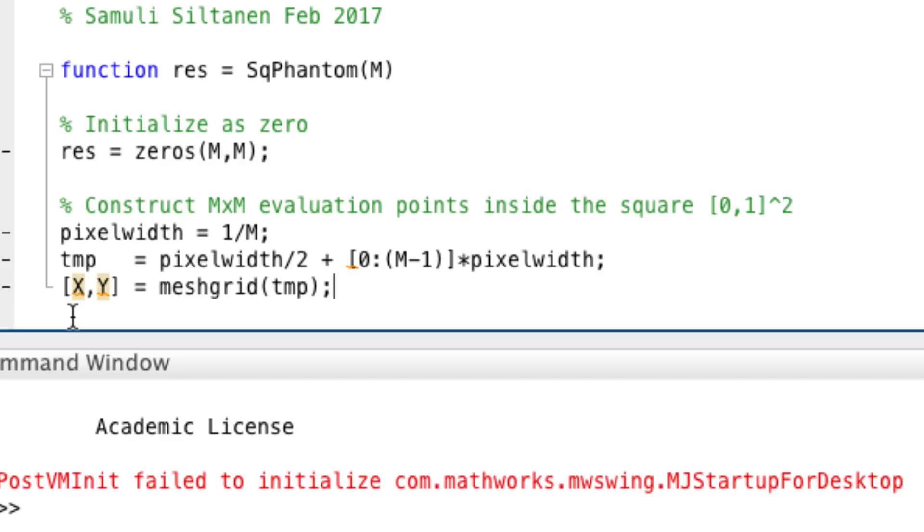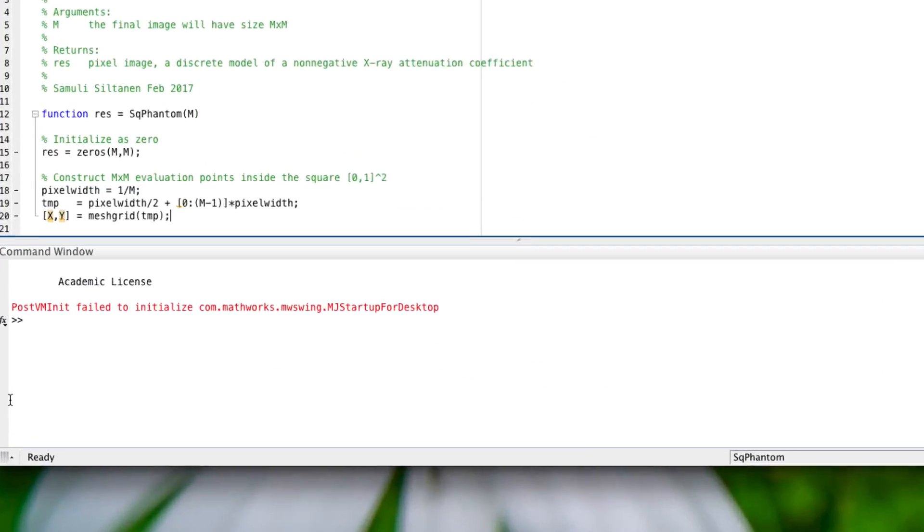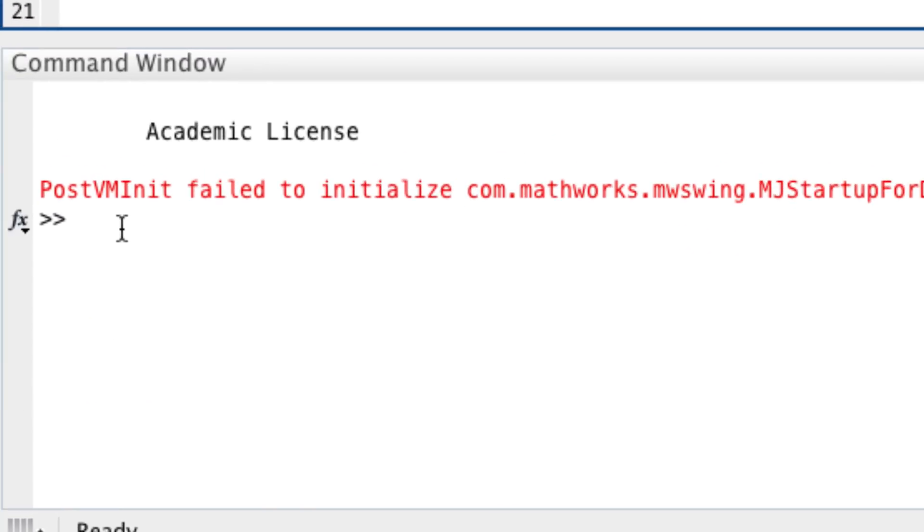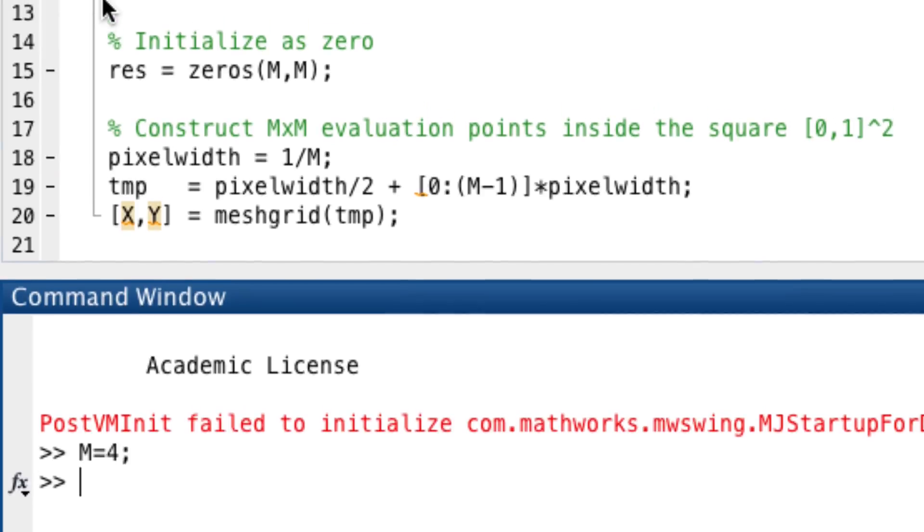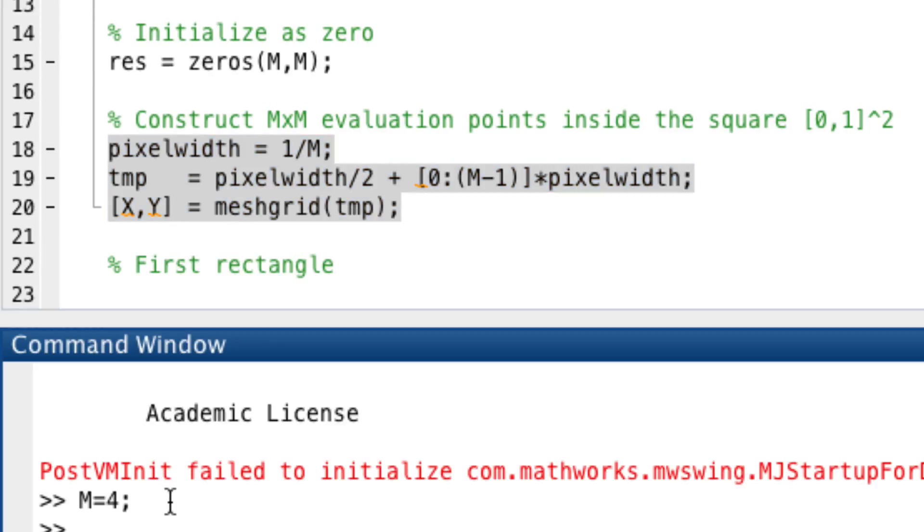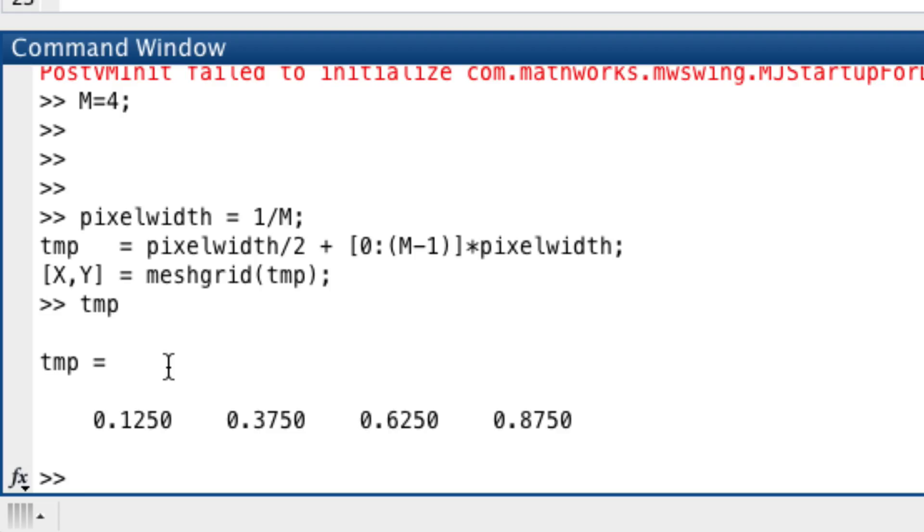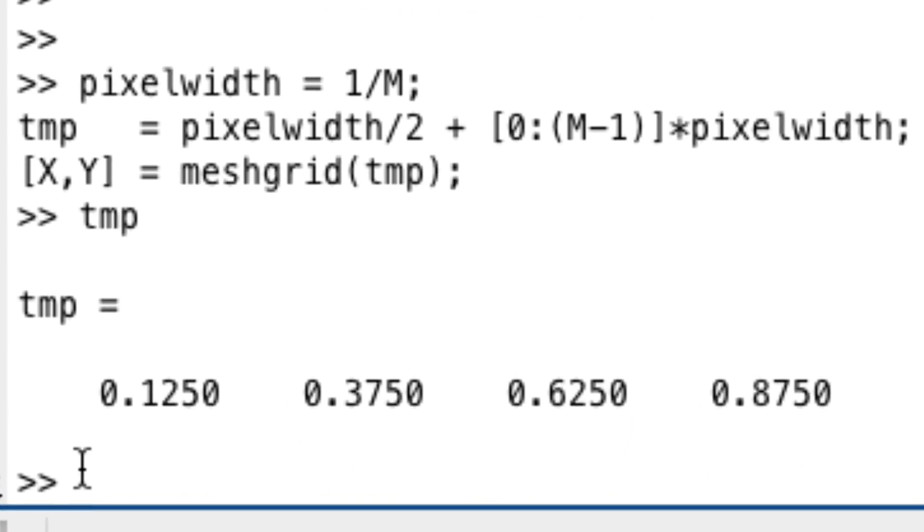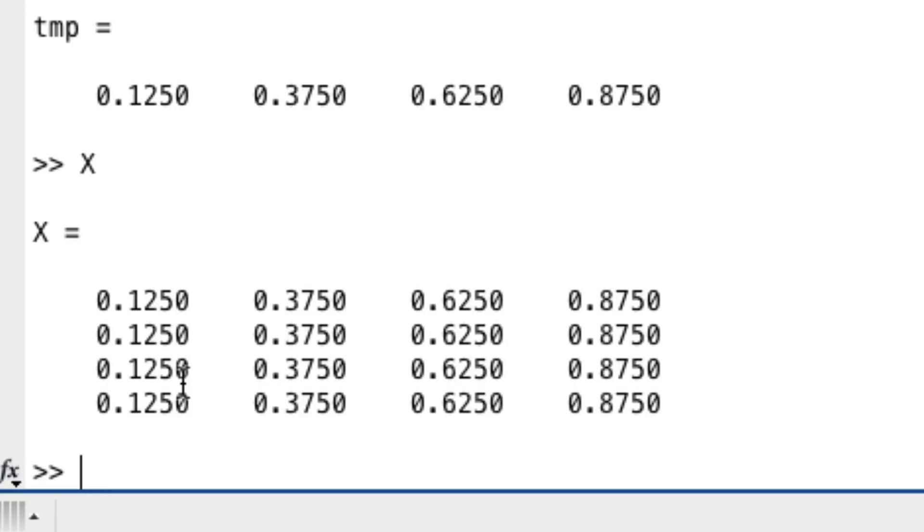Let's just quickly see how this thing looks like. If we just take m equals, let's say, 4. And let's run these. Like this. And see what happens. Well, temp is now these numbers, going almost to one. And what is x and y? If you haven't used meshgrid before, here you see how it works.